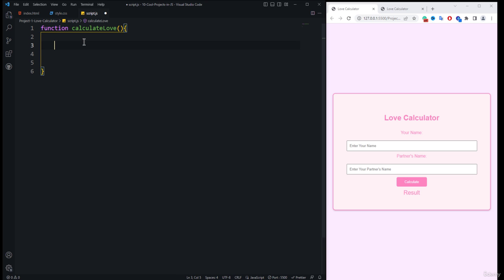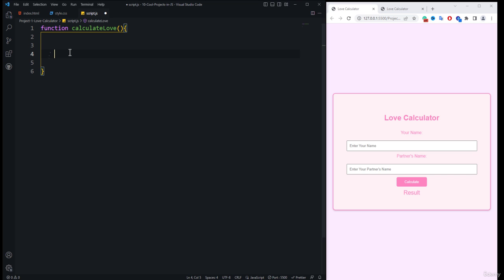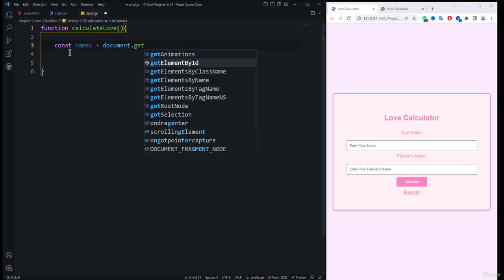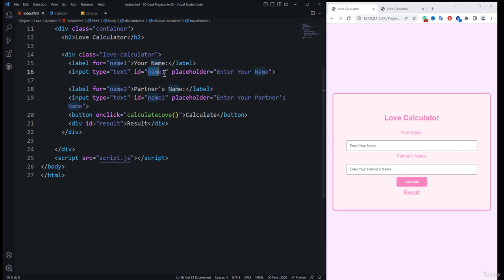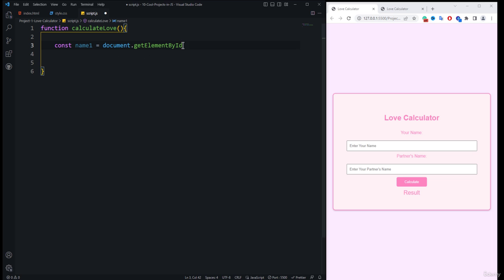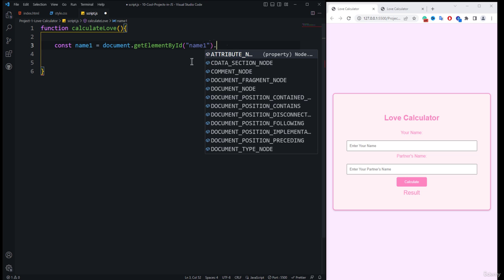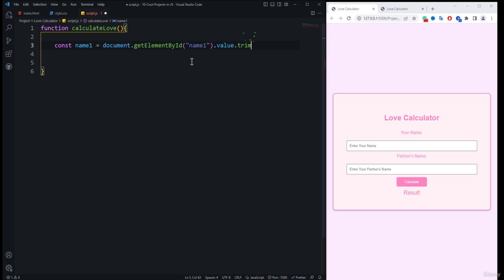Inside the function, we first need to get the IDs of the two input elements, because according to the values of these two inputs we want to calculate the love logic. So here I'll create two constants — name one — using document.getElementById, specifying the id 'name one', then getting the value and applying a trim to it.